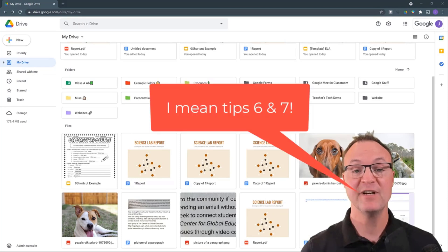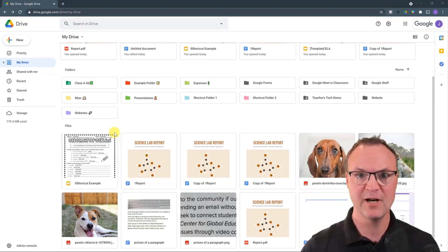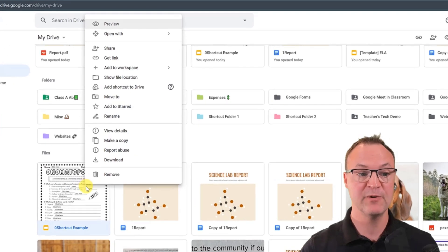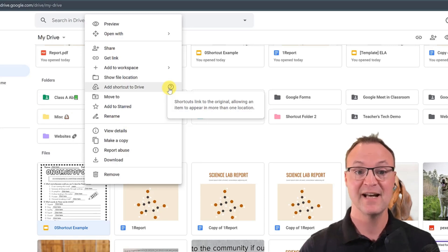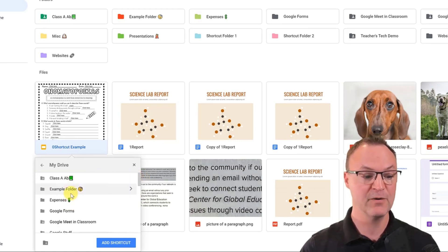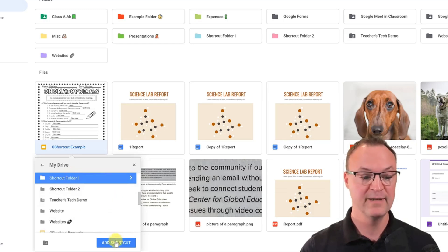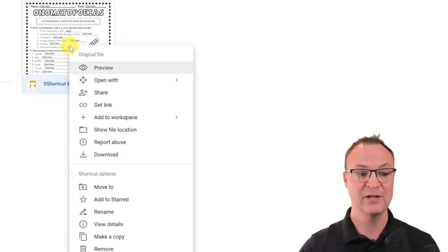Tip number seven is about shortcuts, in a couple of different ways. First, you can add shortcuts to documents inside your Google Drive without copying files everywhere. Right-click on a document and select Add Shortcut to Drive — it says 'shortcuts link to the original, allowing an item to appear in more than one location.' Select where you want it, pick a folder, and click Add Shortcut. Inside that folder you'll see the shortcut symbol indicating it's not the original.